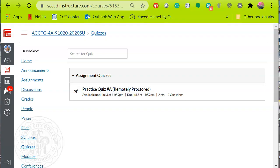This video will cover how to start the proctoring process for students. Depending upon your instructor, you should have access to a quiz that will allow you to show your ID and all of your testing items so that your exam can be proctored remotely.